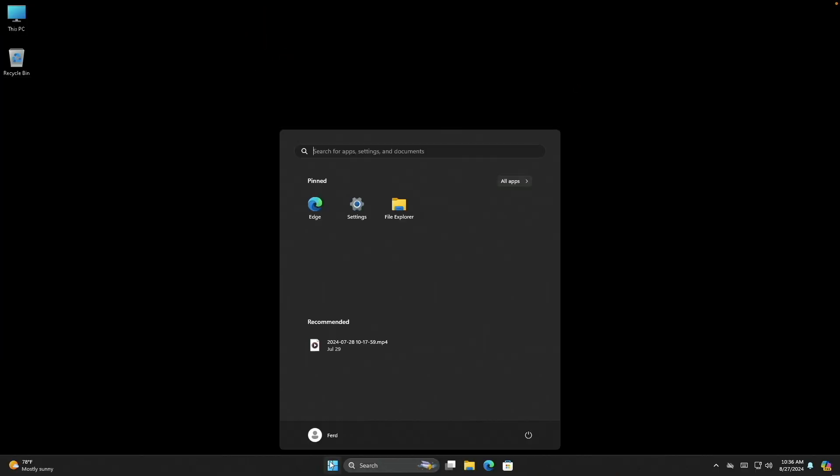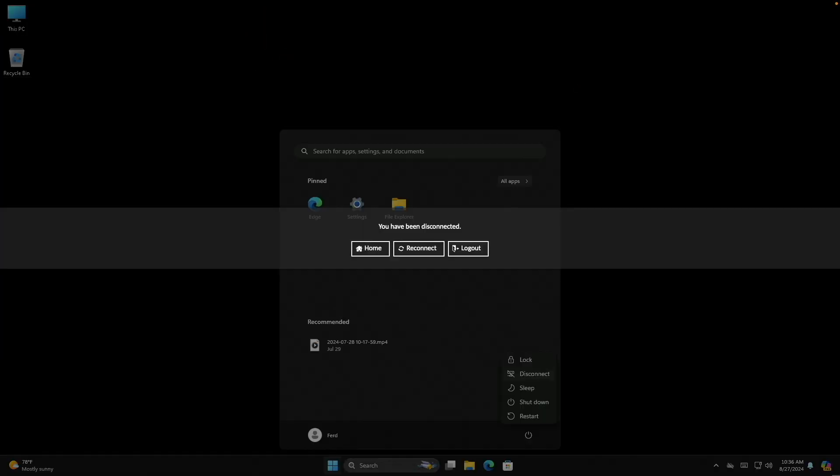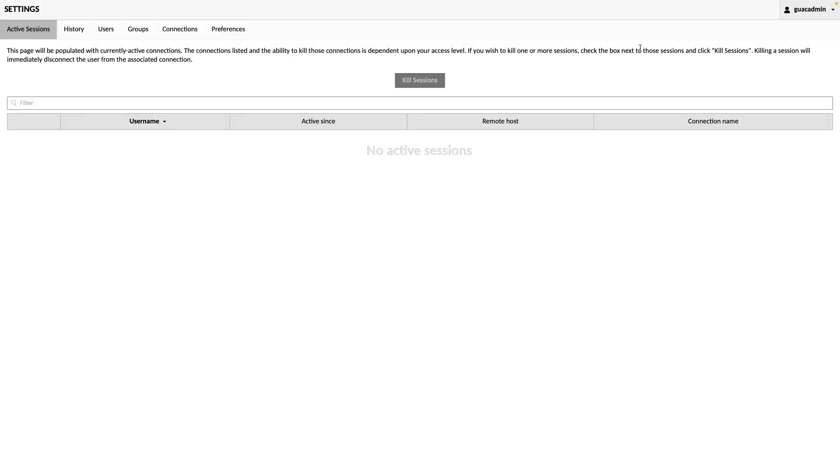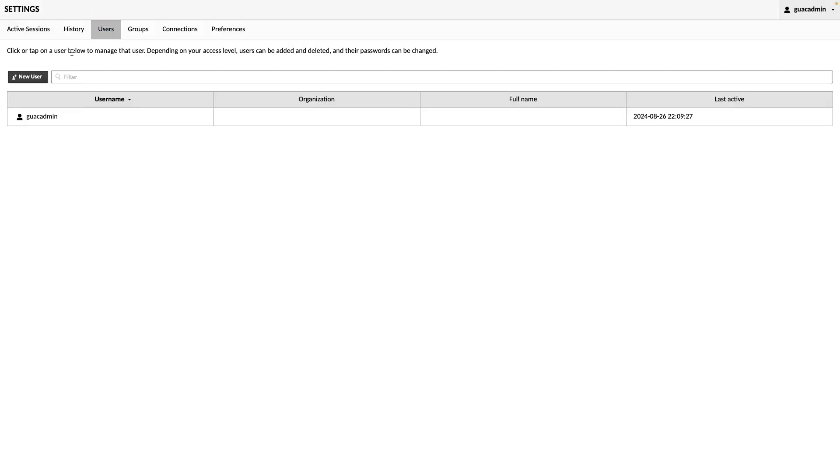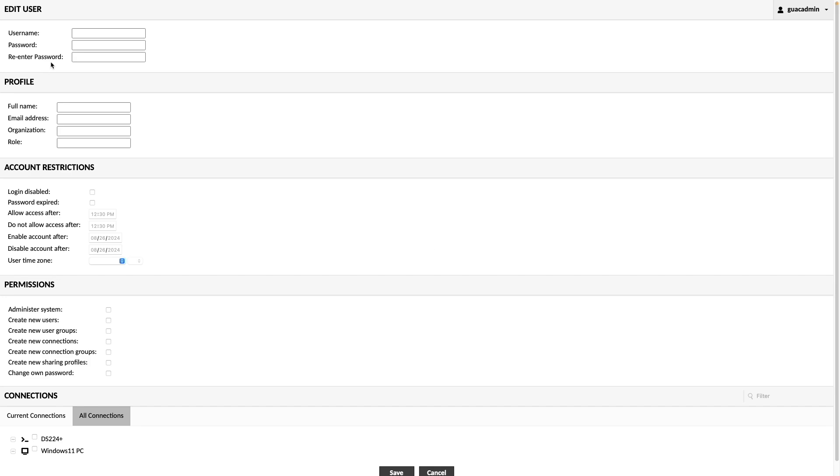Next, I'd like to set up a new account. I'll go to Settings, then Users. I'll click on New User, enter in a username and password, and fill in any profile information I'd like to add.